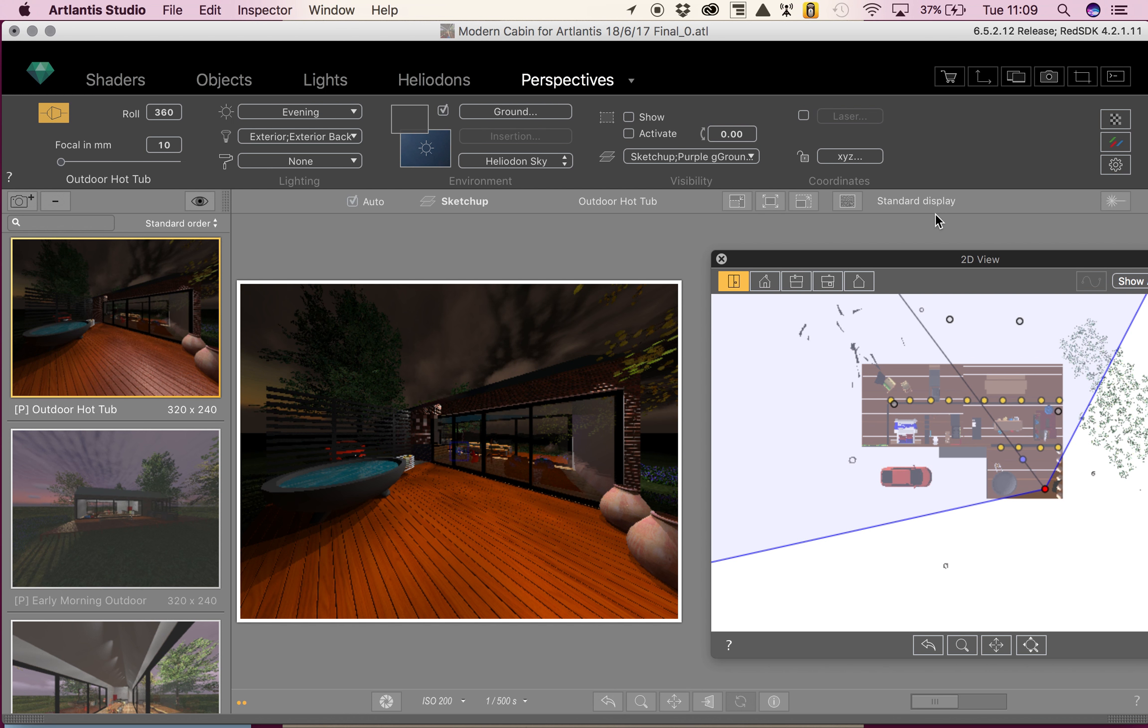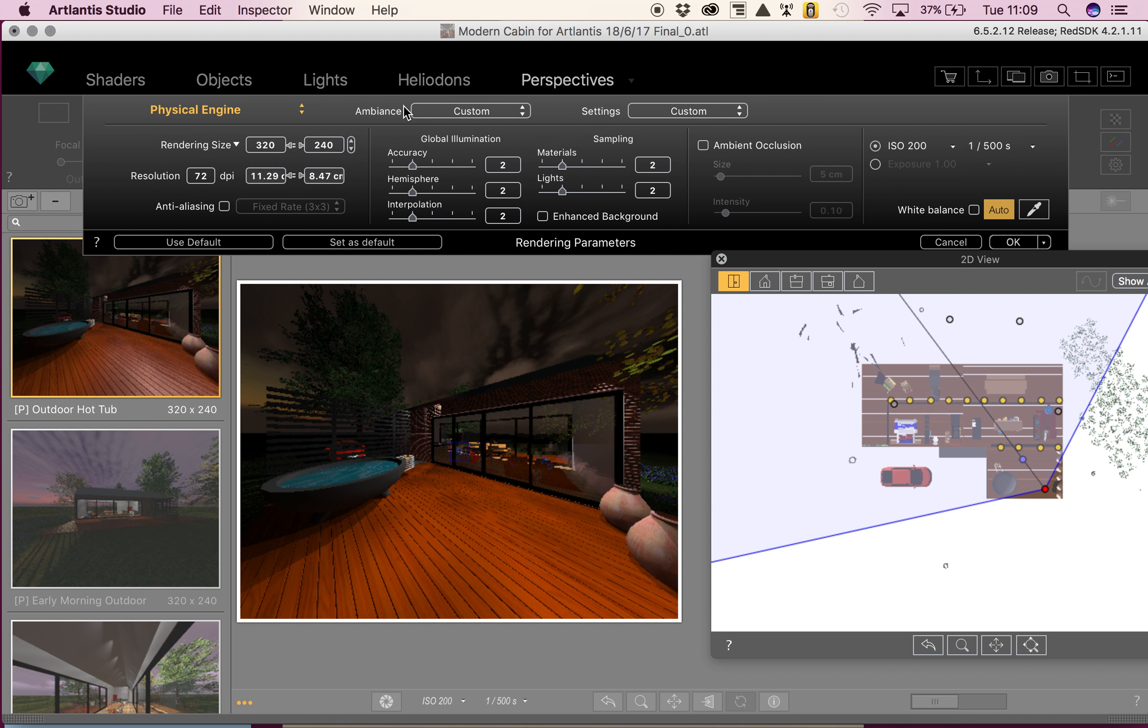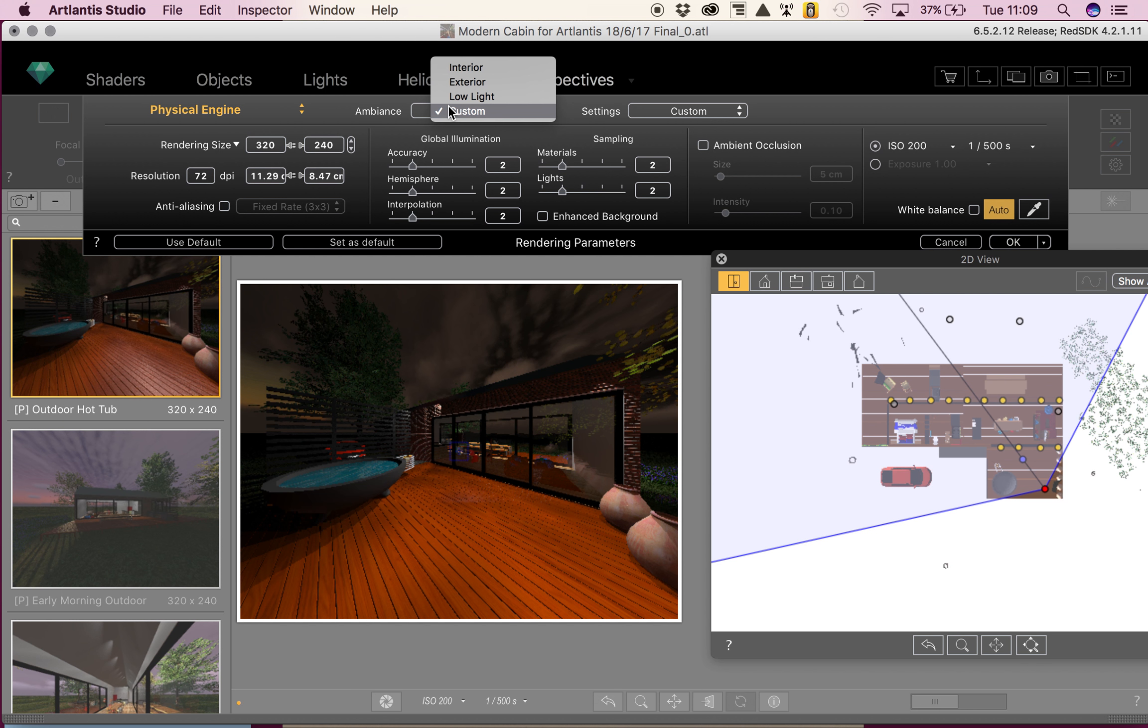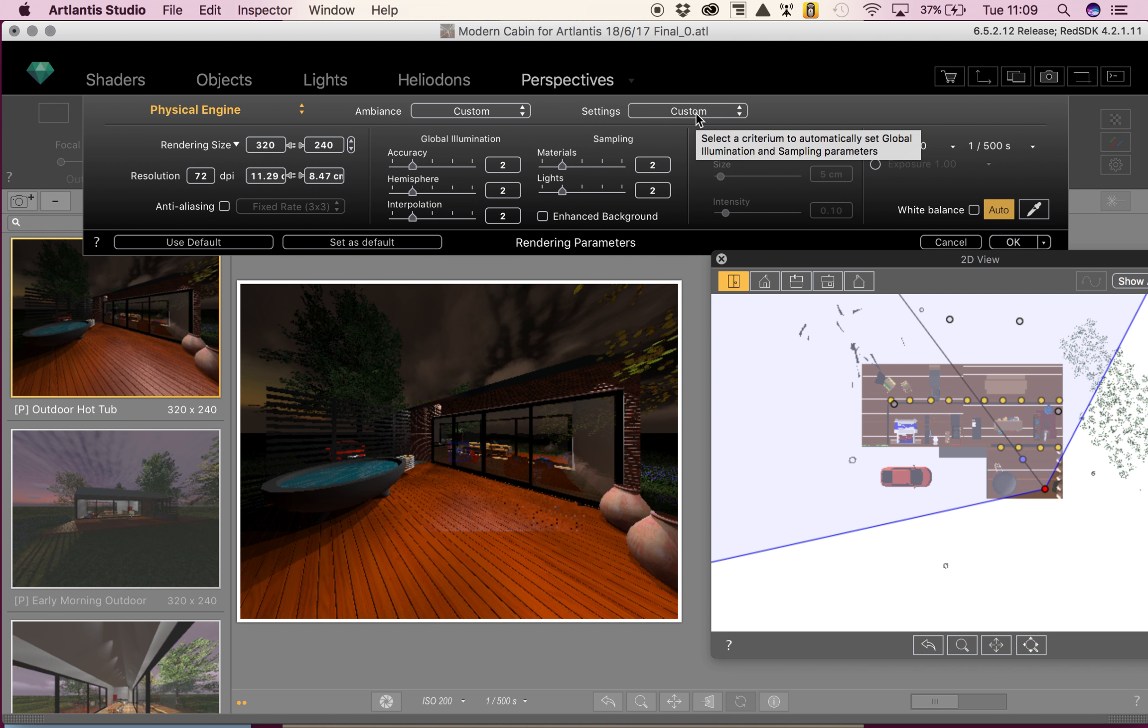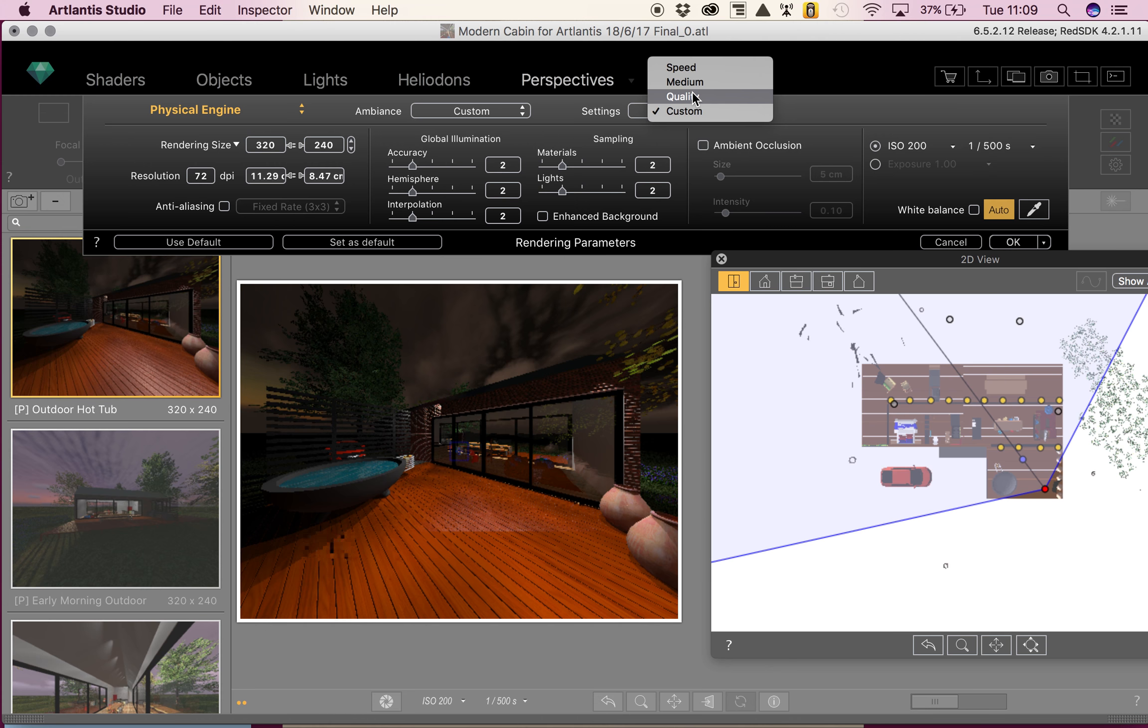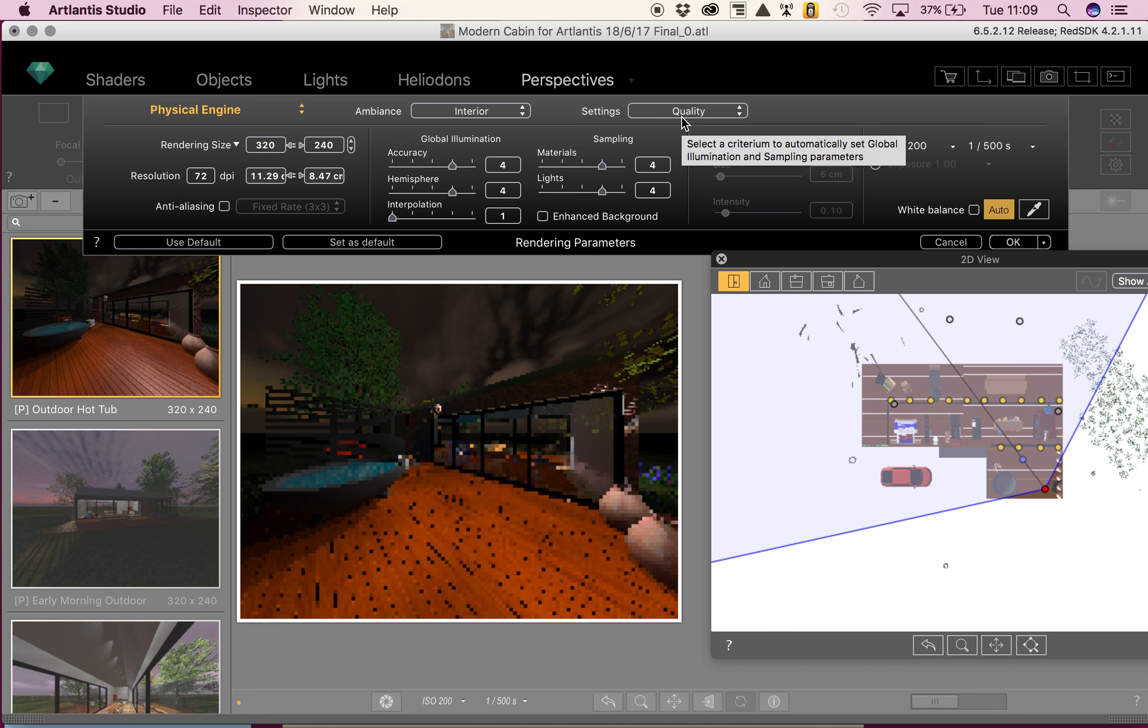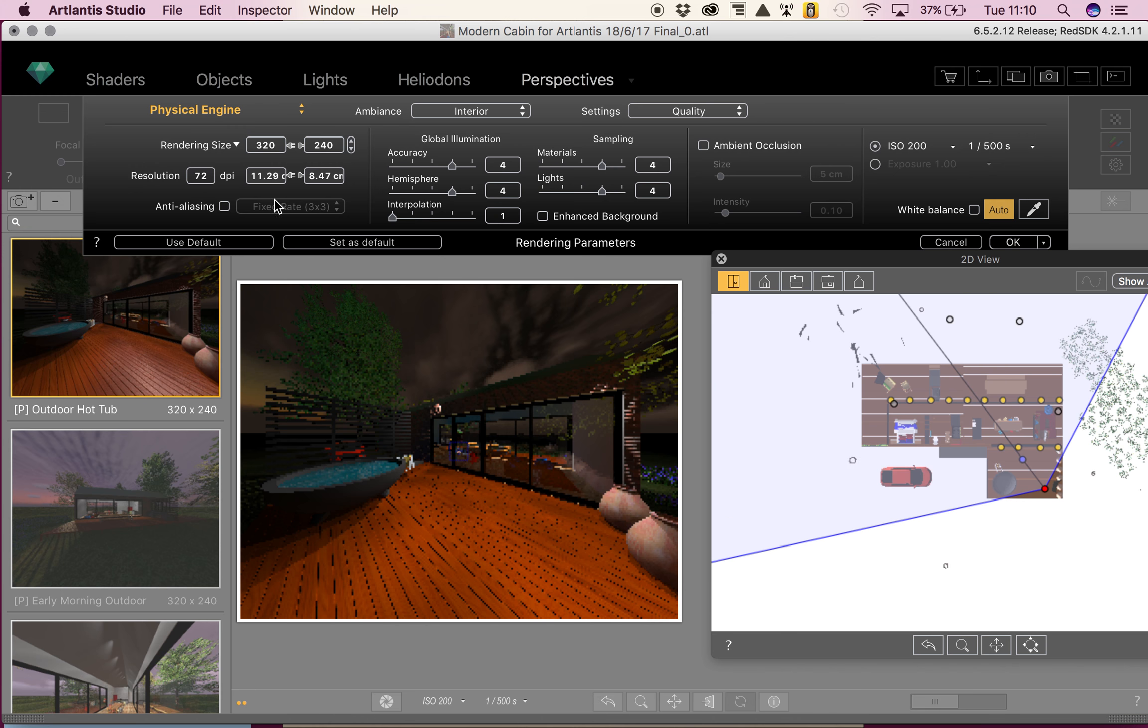The last post-processing is our rendering parameters. There's a lot of information here. We're going to start with the top section where it says physical engine, ambience, and settings. Physical engine is high rendering quality selection. For ambience, you can choose low light, interior, or exterior—I'm going to say custom because that's the one I've chosen. Then we have settings of the render: fast, medium quality, or high quality. I'm going to say quality for this one. Depending on how much is in your model, that's probably going to take quite a long time.